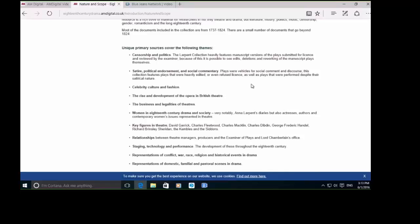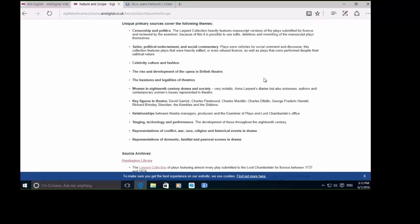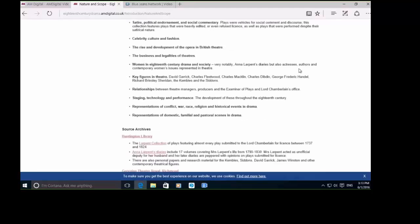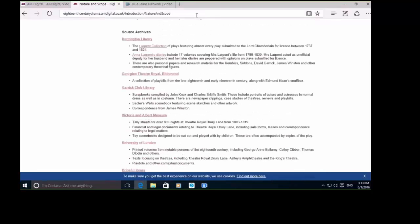As well as having the core texts themselves within the Larpent collection, there's also a lot of correspondence material around the periphery of the theatre. You can look at some of those key themes and also see the source archives as well, the Huntington being the main source archive for this project.